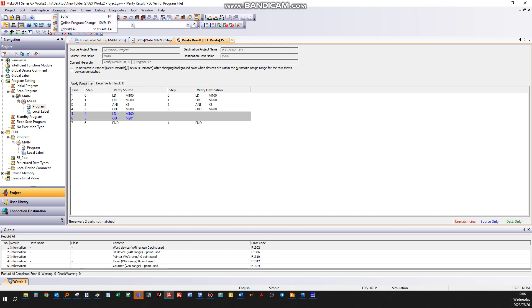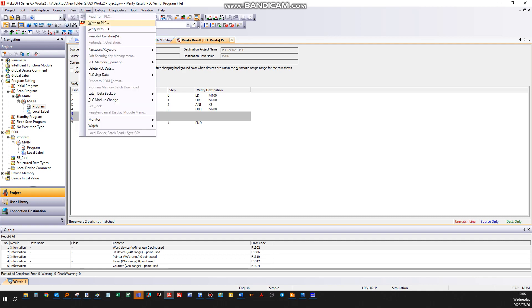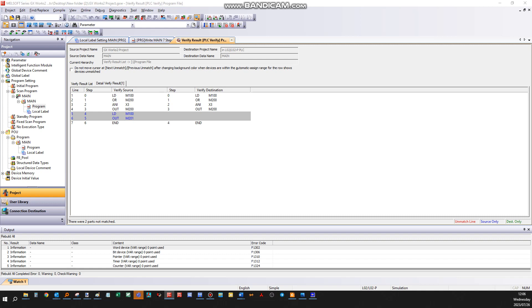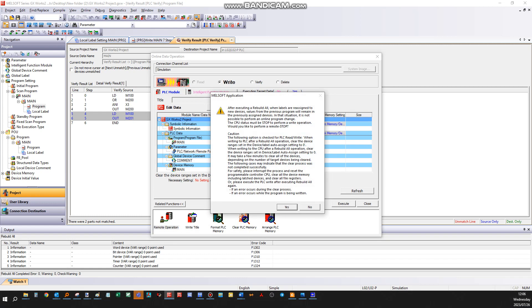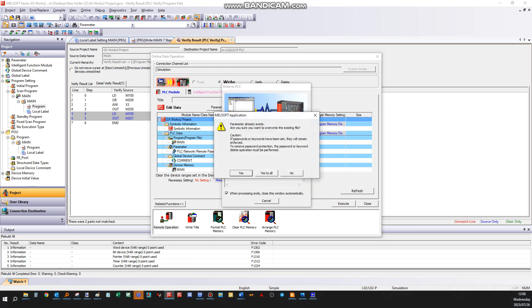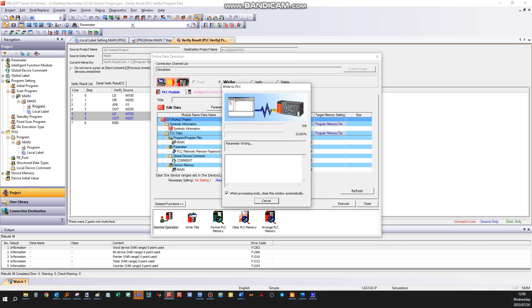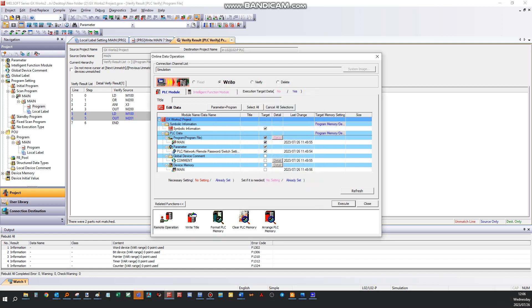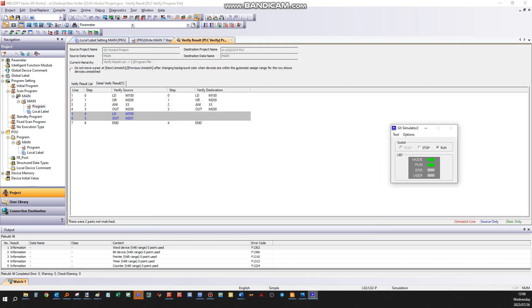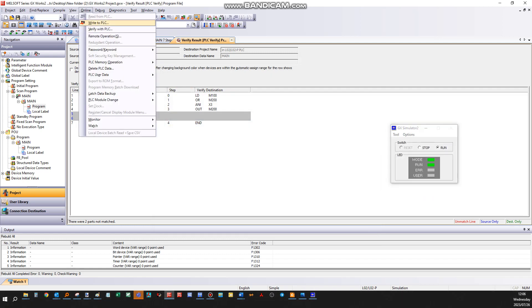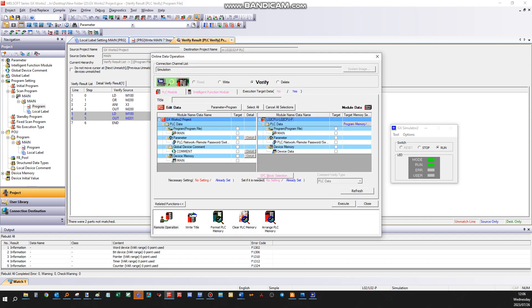Now if you go to verify the project again, you should have no mismatches.